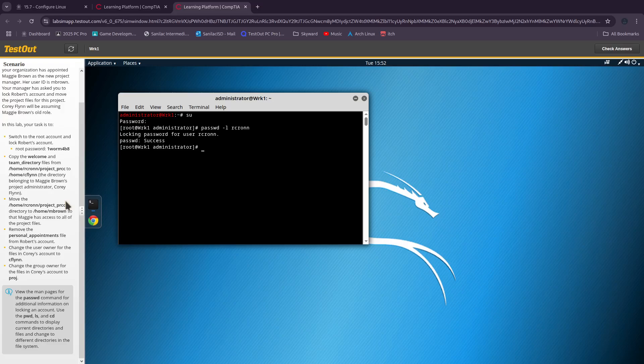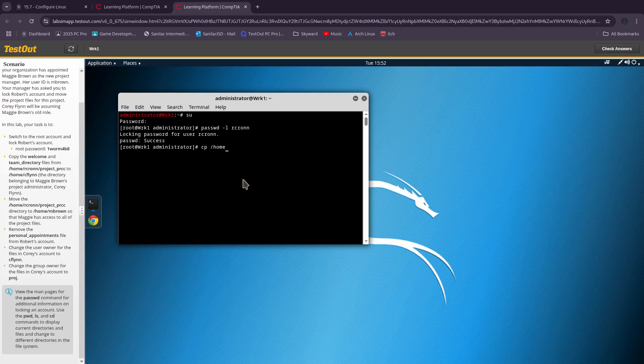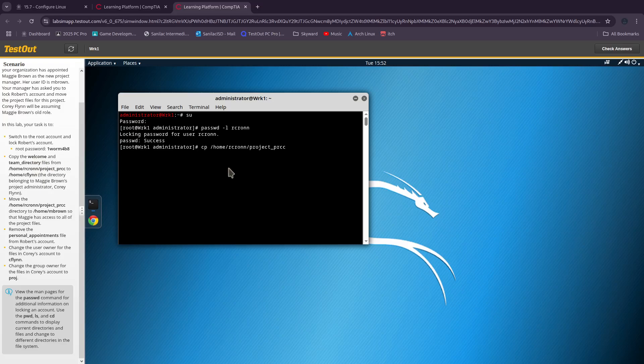Now we need to copy the welcome and team_directory files from home/rcron/project_PRCC. So we do 'cp /home/rcron/project_PRCC/welcome' and we are copying them to /home/cflin.